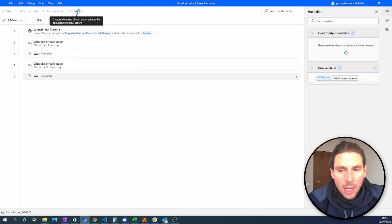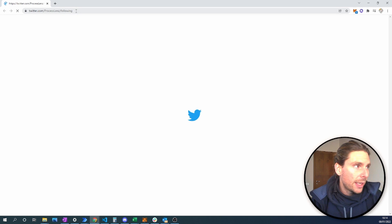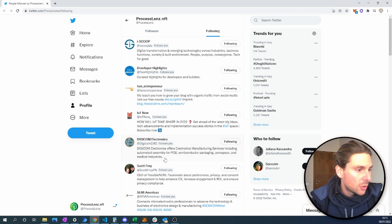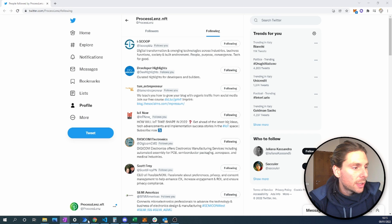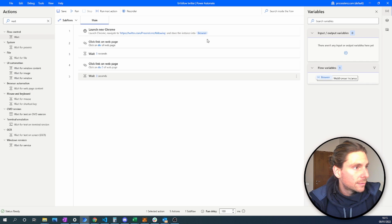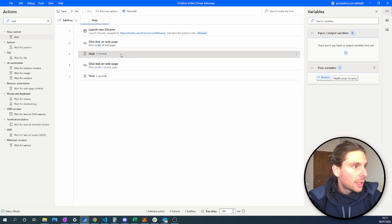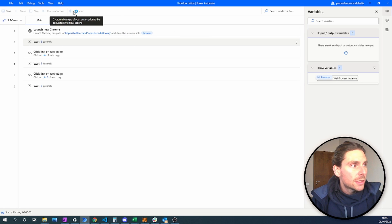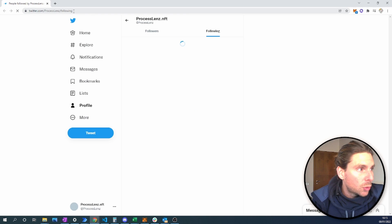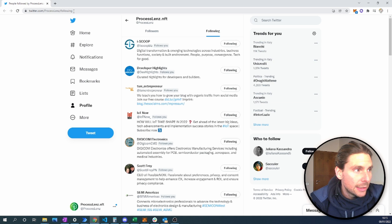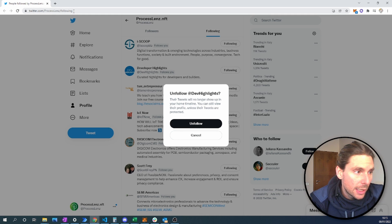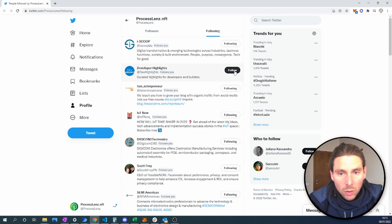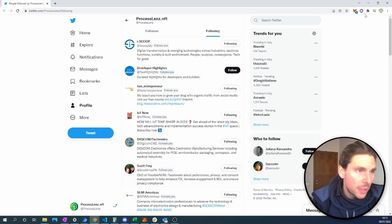So it opened the page that we were spying on. It's going to the following page and has clicked. Let's try it one more time. Let's add one more wait right here and try our process one more time. So it is opening Twitter, going to the correct page, waiting three seconds, waiting three seconds again, and then it should unfollow the person. We see that we have unfollowed this person. Now the next step is that we have to unfollow all of these people.